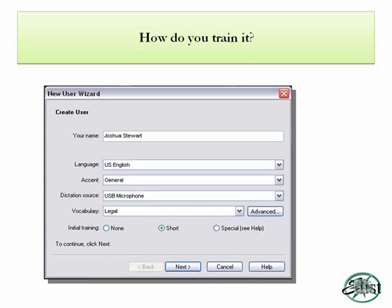The middle option — short — is the standard enrollment process. That means you go through, you read a story for eight minutes, some sample legal reports, and then you're done. All the way to the right, we have special, which incorporates those with special needs — so if you have a speech impediment or difficulty articulating words, you can still use Dragon Legal.